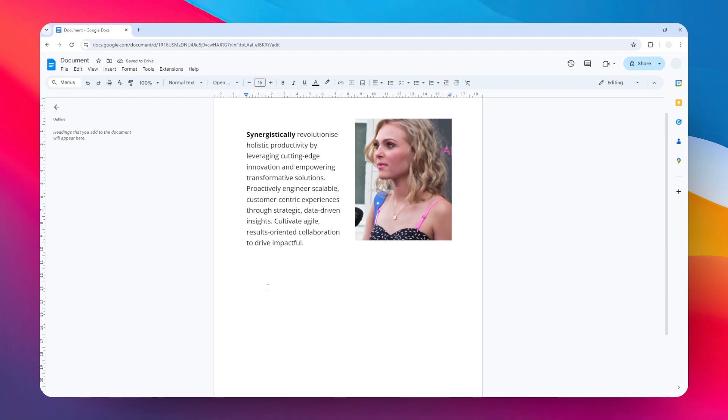So just press and hold the Shift key on the keyboard and then press the underline key a few times until you get something like this. It looks like a horizontal line and it's pretty simple, and I think a lot of you probably have done something like this before.